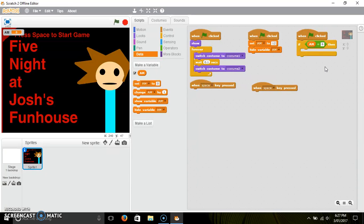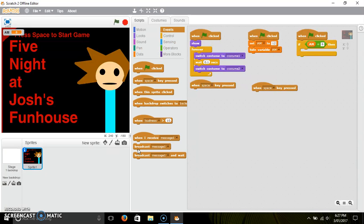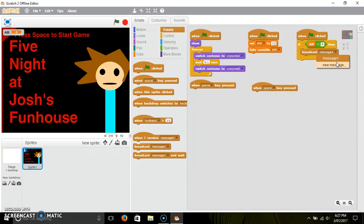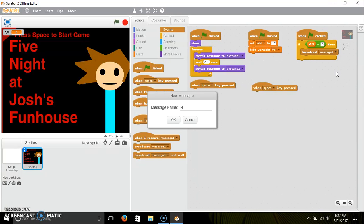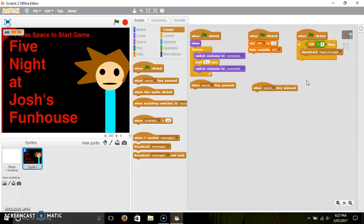Make this six — if 'am' equals 6. Then you want to go into here and broadcast a message: 'night finished', 'night complete', 'night done' — any of them. Broadcast that.